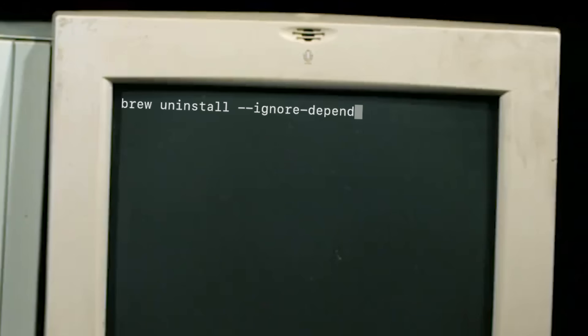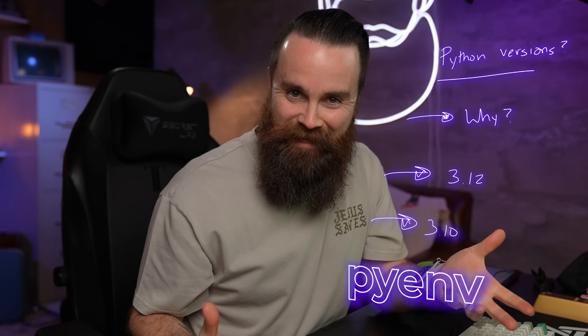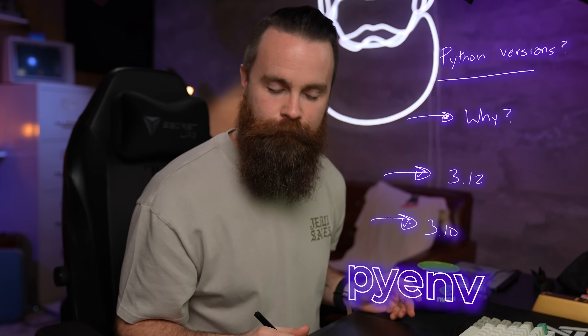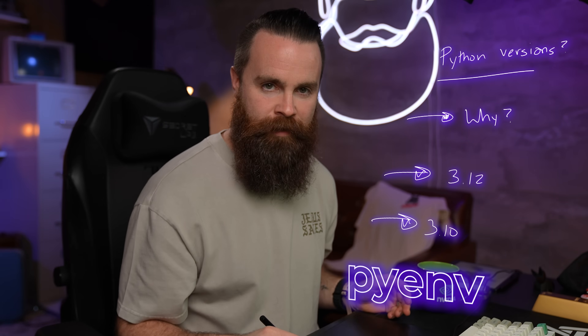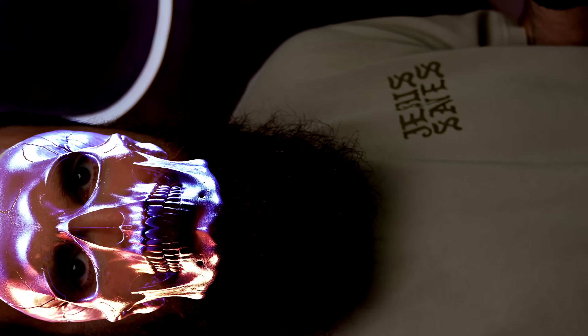What are your options? Well, you could uninstall Python 3.12 and reinstall Python 3.10. That's a pain. And that's where pyenv comes in. I found this tool last year and before then, I don't know what I was doing — I think I was just dying.